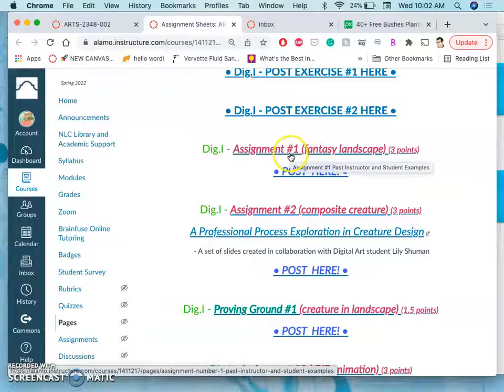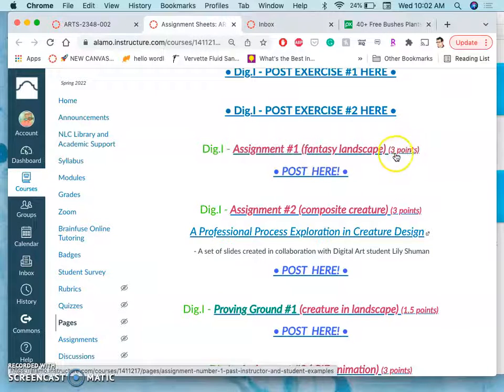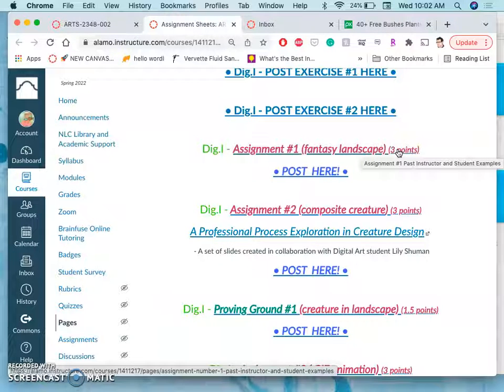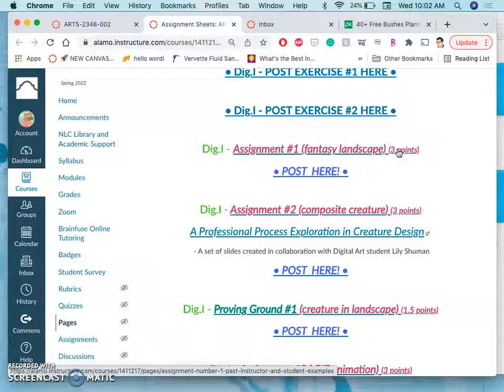Now we have assignment one and this is worth three points. Zero points if you don't turn anything in by the deadline. One point if you turn something in by the deadline, your sketch, your process work, something that shows me that there's a deadline and that you're working towards it.